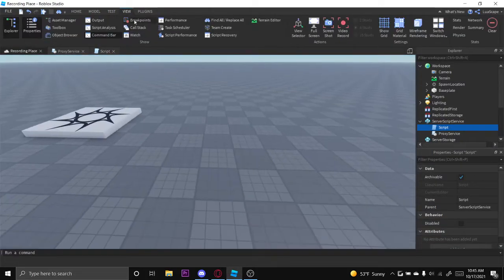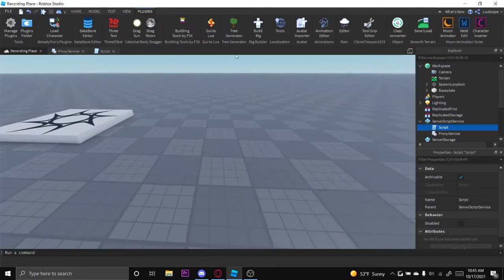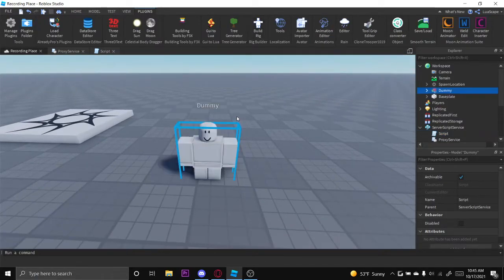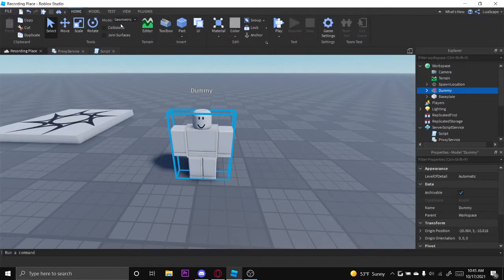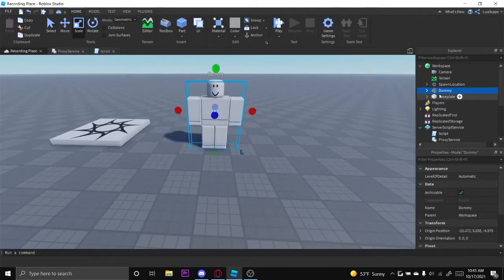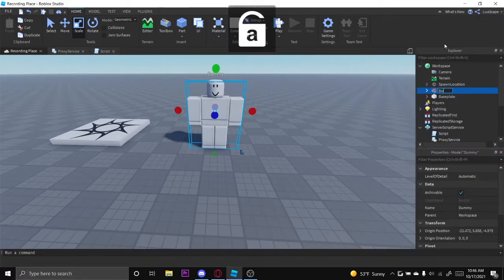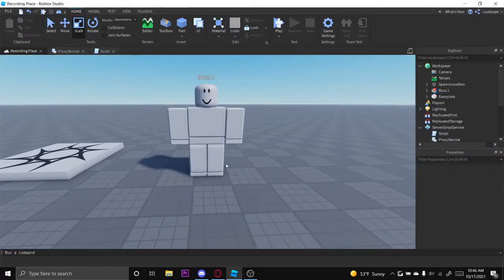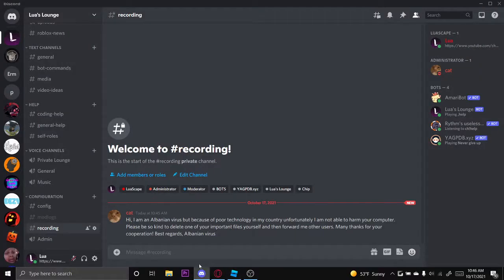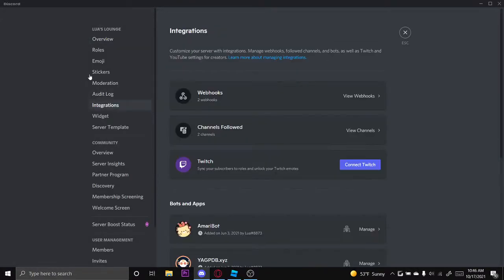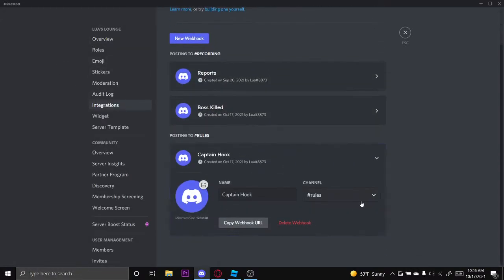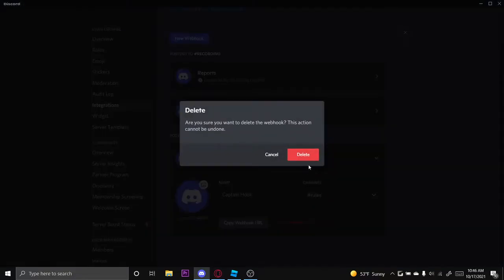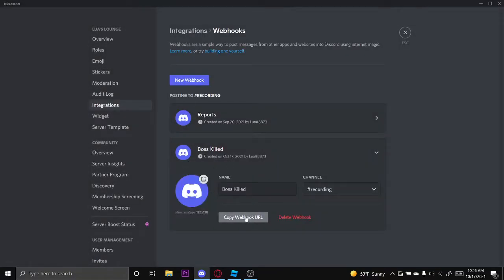Now to get to the boss part, I'm just going to use a dummy as the boss and then I'll just scale it up a bit and name this Boss1. Then we need to create our webhook. You want to go to your server, go to server settings, integrations, webhooks, and then create one right here. Set it to the channel, copy webhook URL. I already have one created called Boss Killed, just copy that.